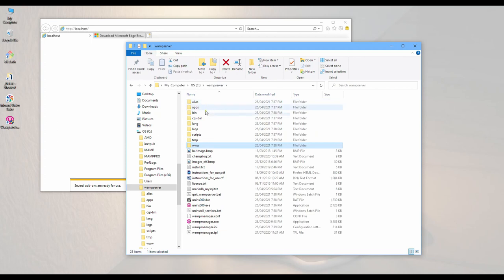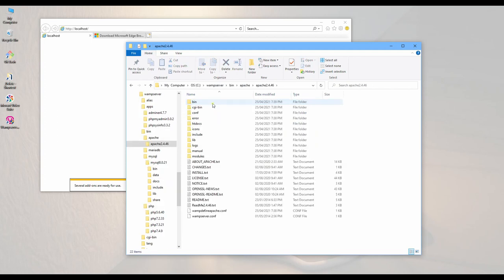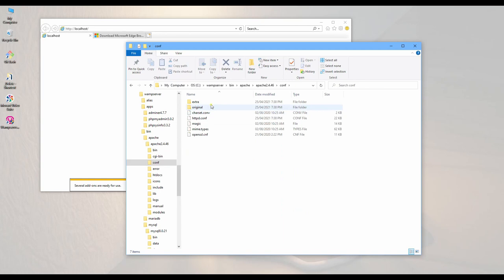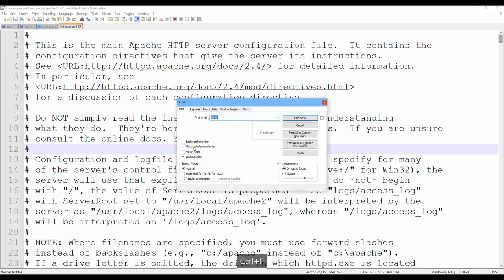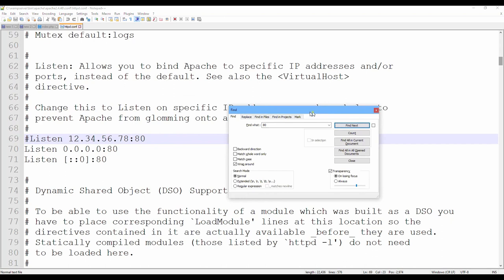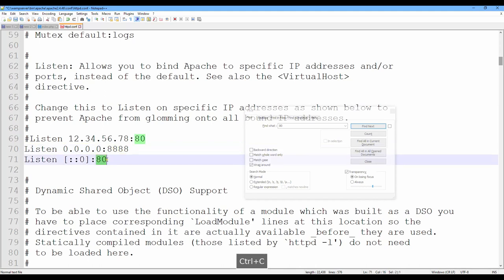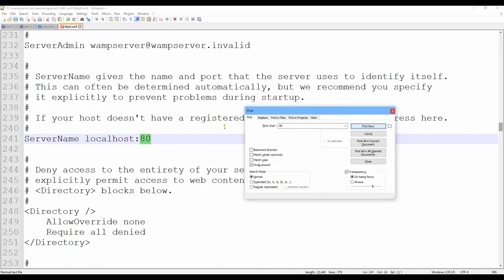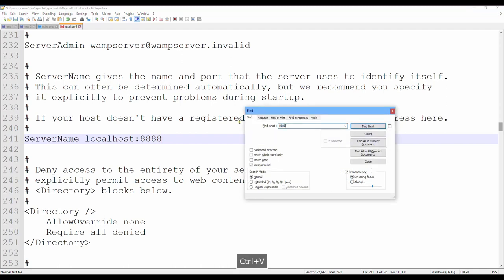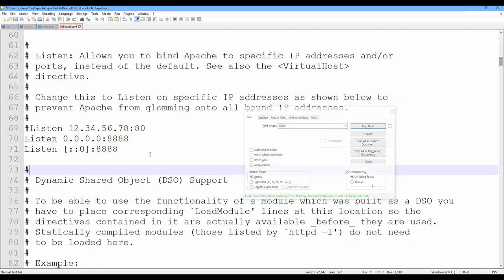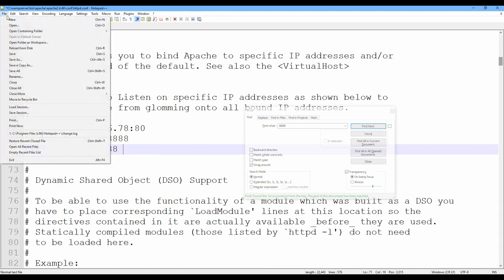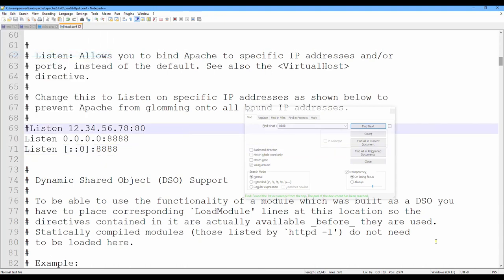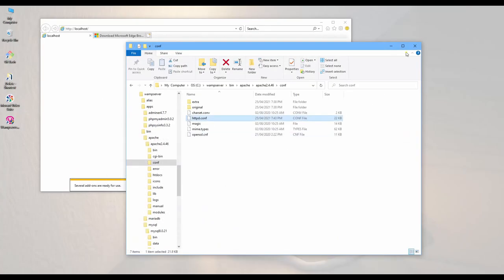And then we go to the next one, which is wampserver bin Apache, the latest version, and go here. You see it is httpd.conf. So we open and find httpd. Here is the port. You need to change to the new port that we want to change. And go to line 241, and line 70 and 21. We save.